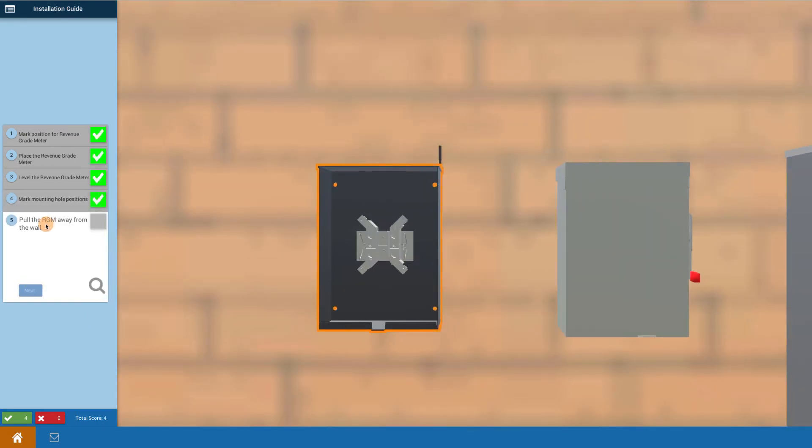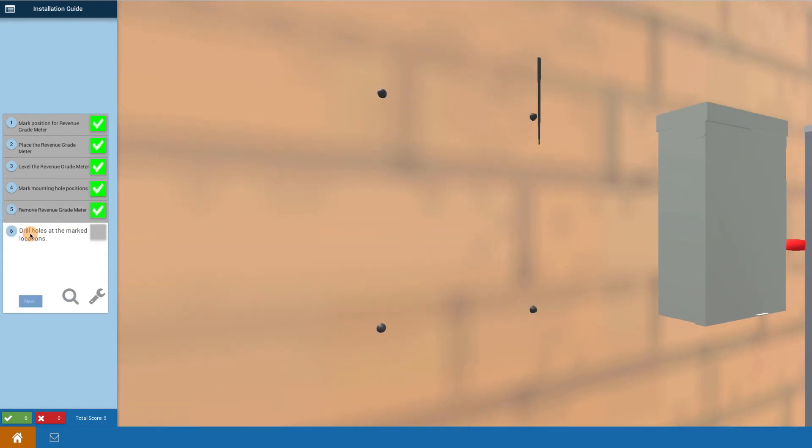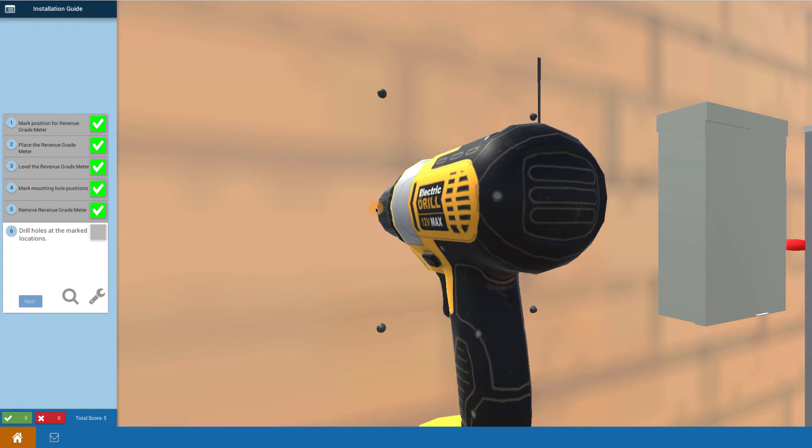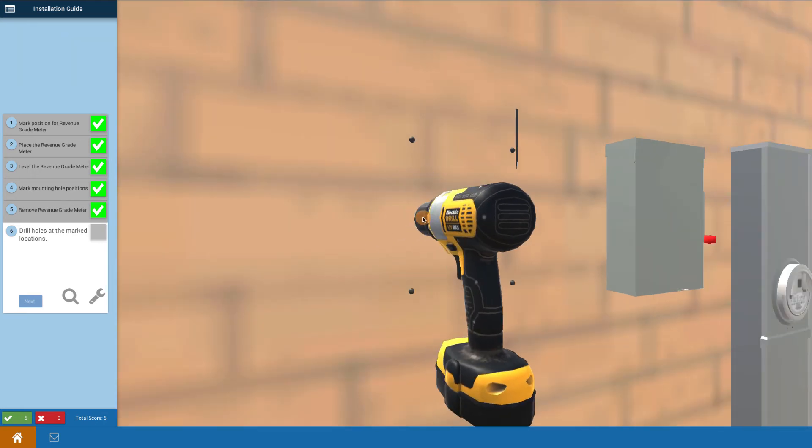I'm going to put the revenue grade meter away from the wall. You can lower it down slowly if you want. Now you want to drill the holes that you marked. I can move out a bit if I want to see a bit more.